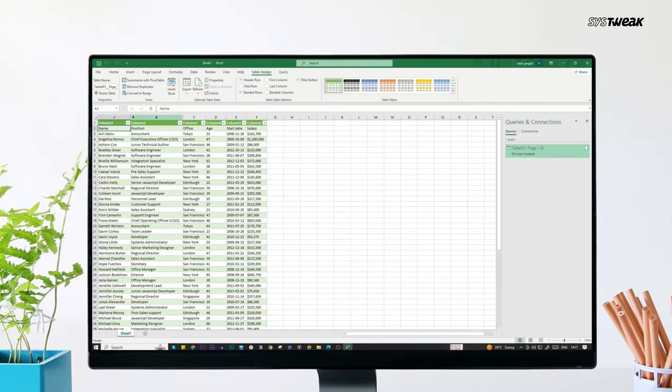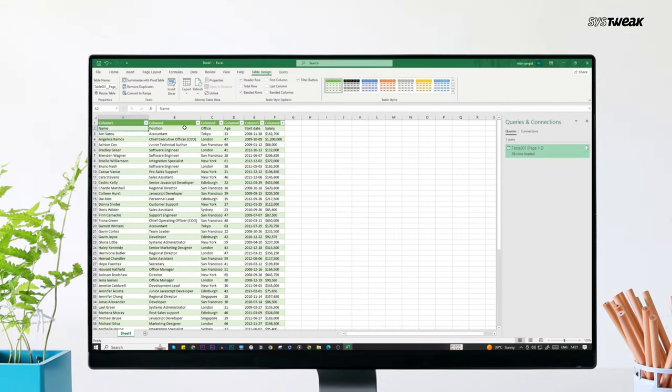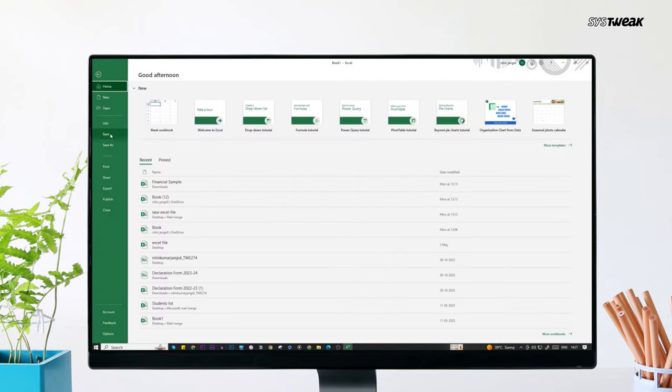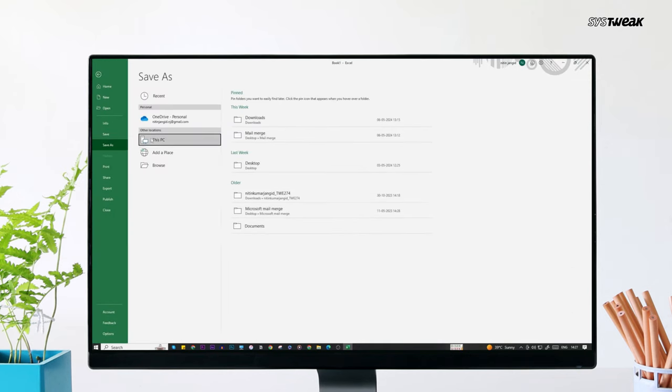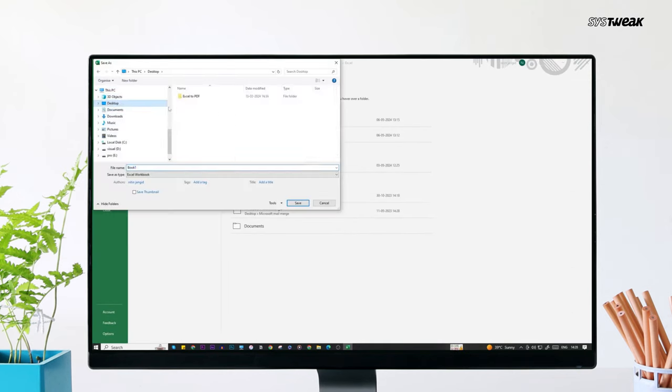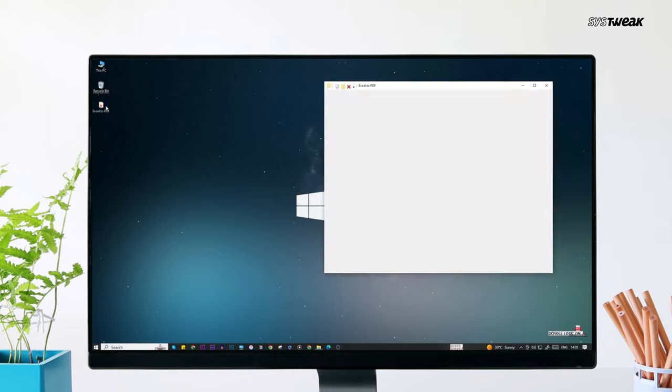This will load the whole data from the PDF to the workbook, which is editable. Now you can go to file and save the excel file wherever you want on your PC. And it's done.